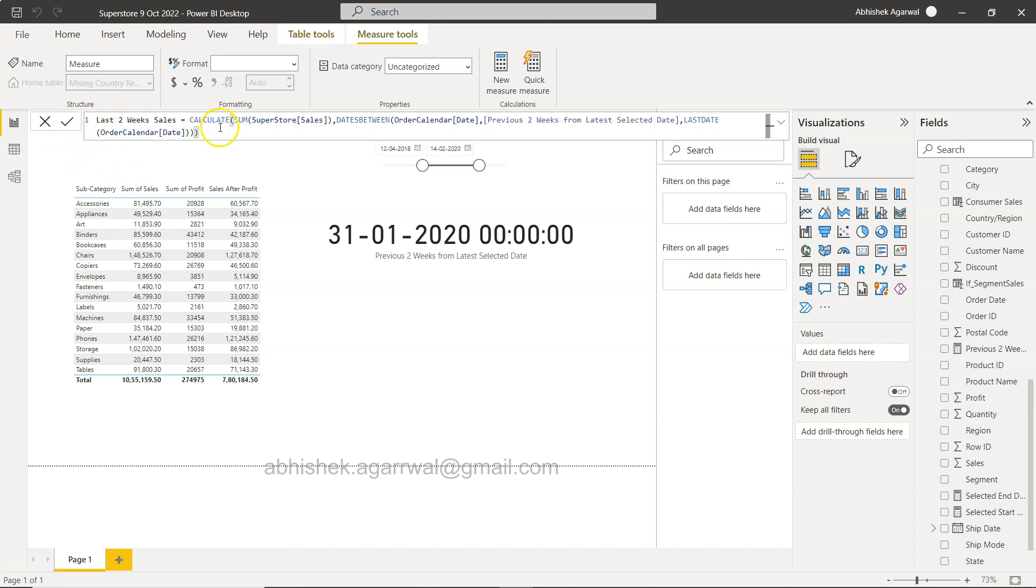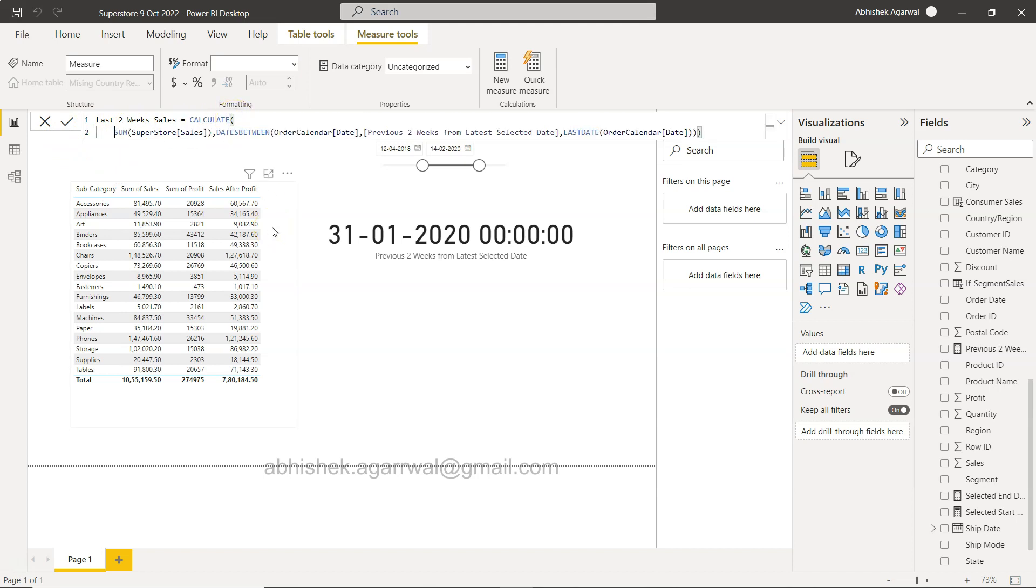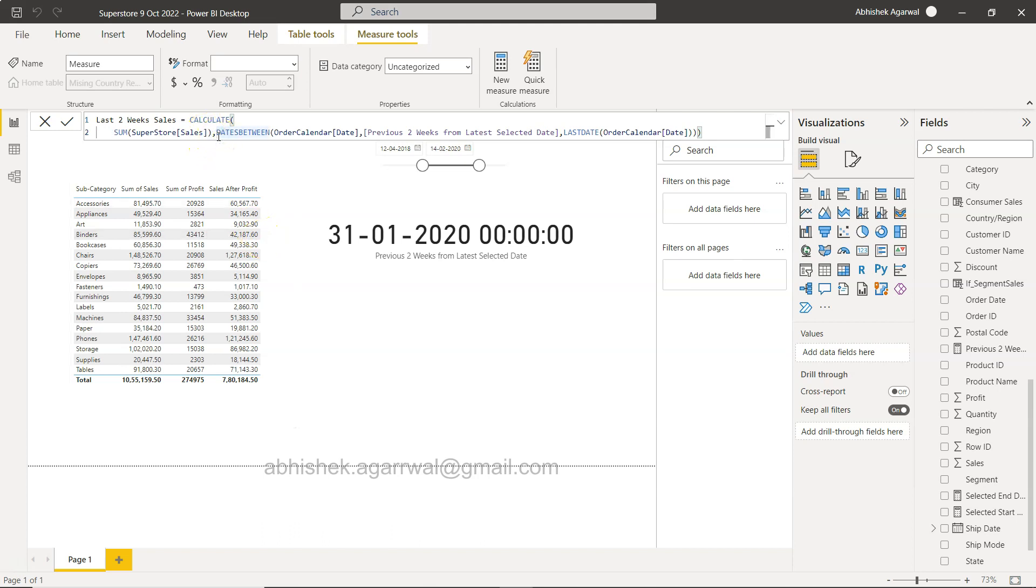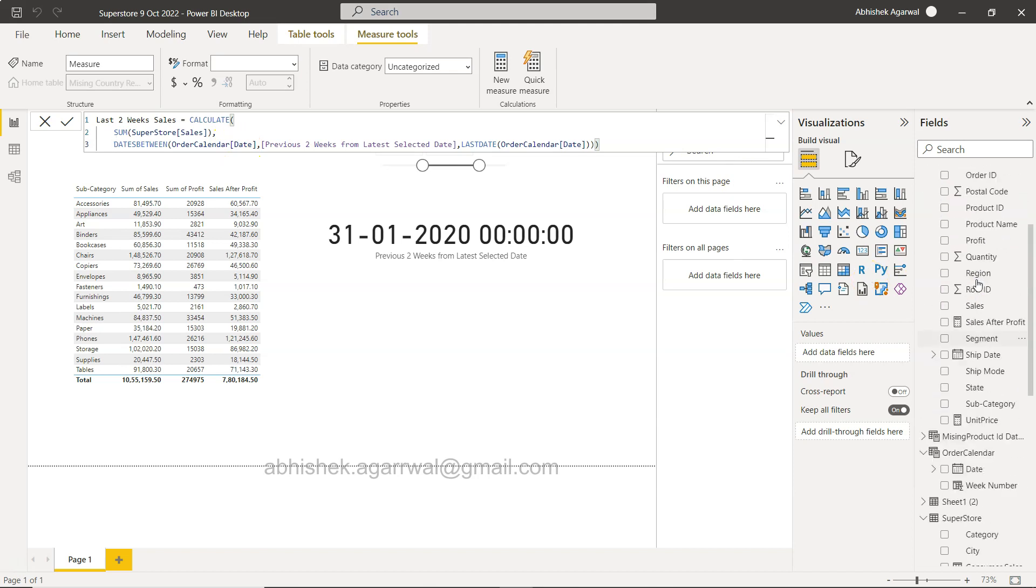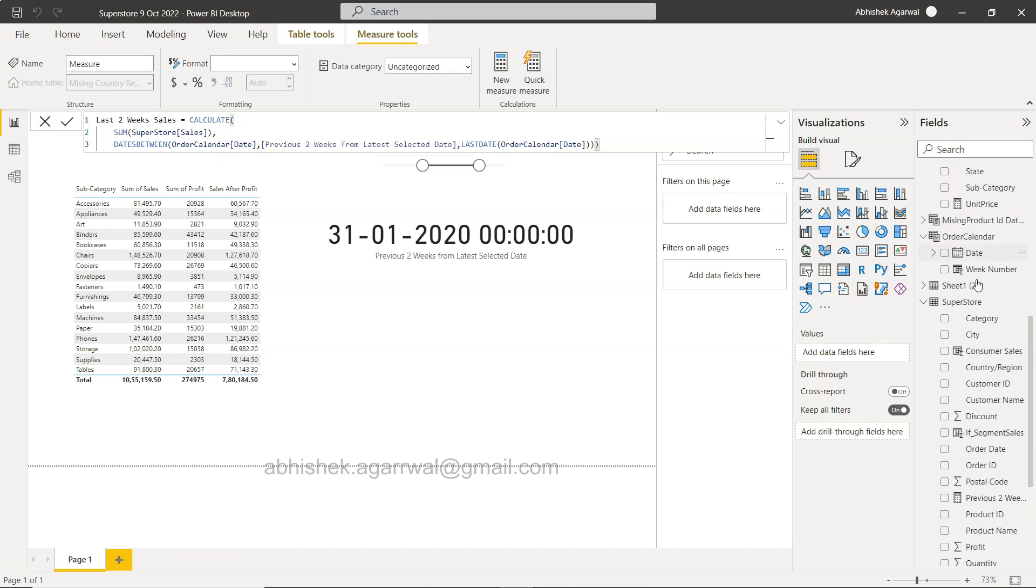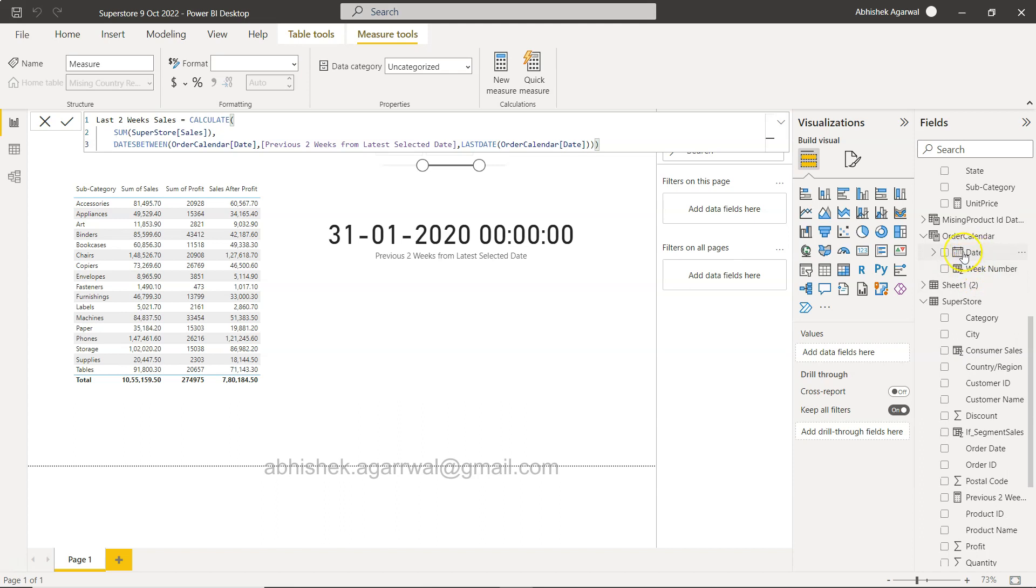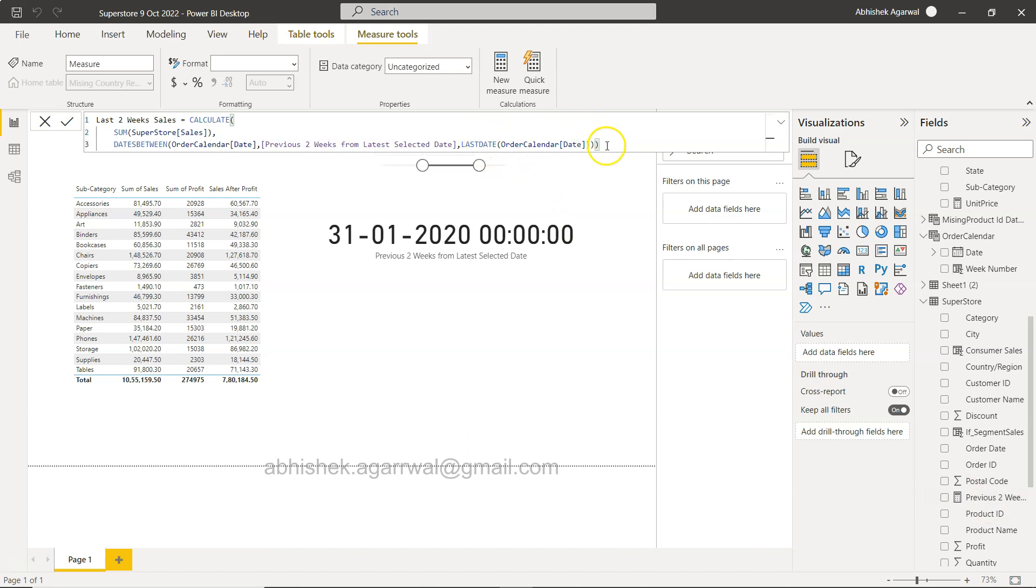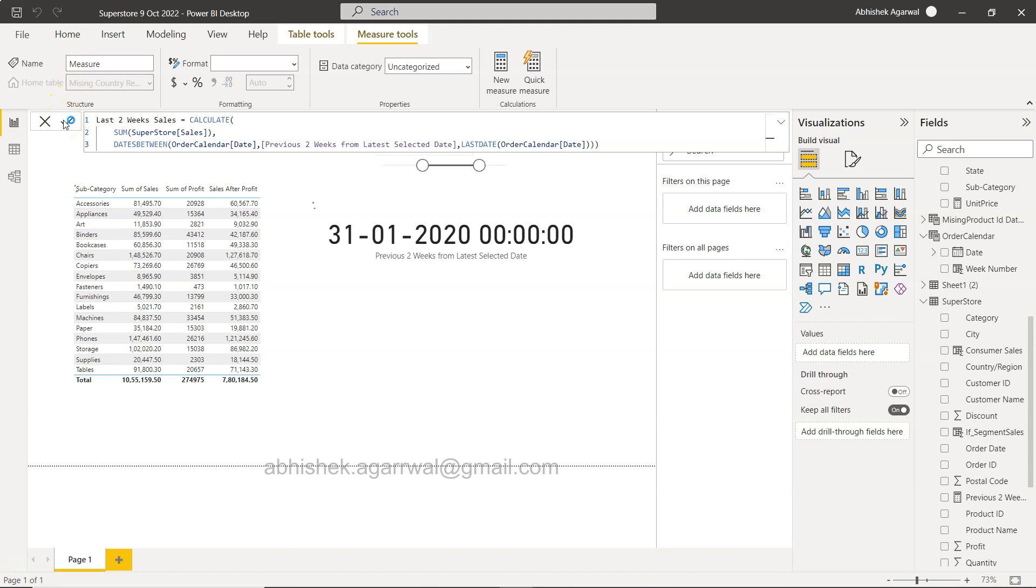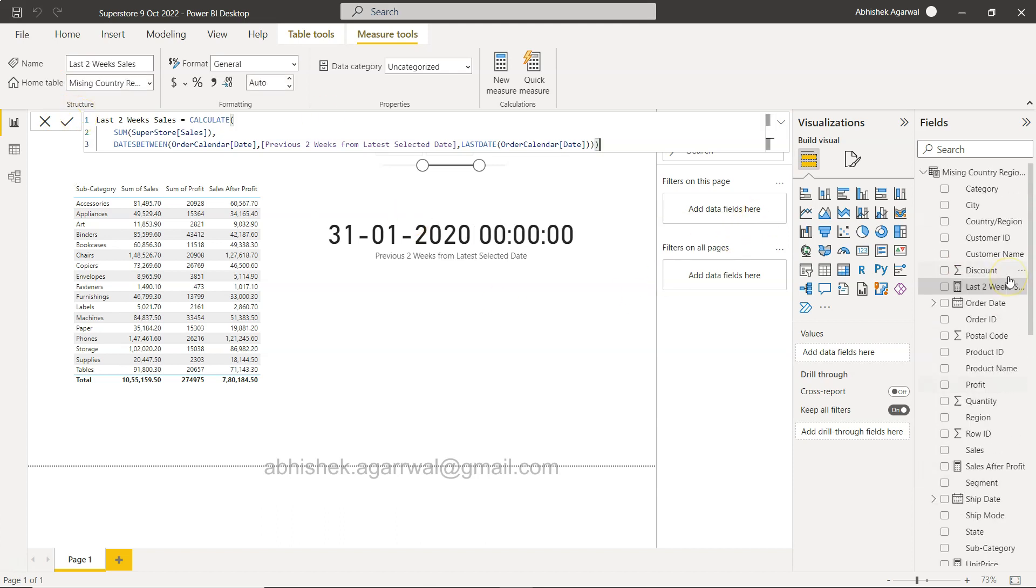Let me show you slightly in a better way. This is the sum within the calculate. In calculate first we did the sales, in the filter we use DATESBETWEEN. We give the name of the column in which the dates are present, that is order date. The order date calendar order date, and then we have the previous two weeks as the first date that is created as a different measure, and the last date I am giving it dynamically based on this selection.